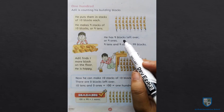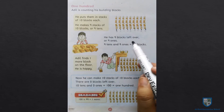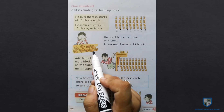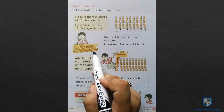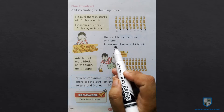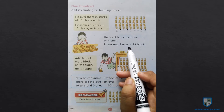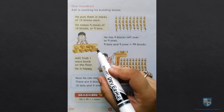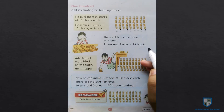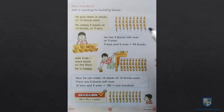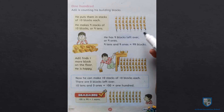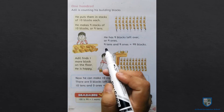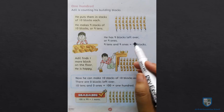He has nine blocks left over, or nine ones. Ab uske paas nine blocks bach gaye hain. Nine tens and nine ones is equal to ninety-nine. Ab uske paas kitne blocks hain? Ninety-nine blocks hain, because nine tens and nine ones is ninety-nine.